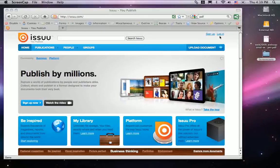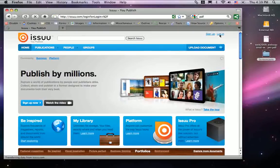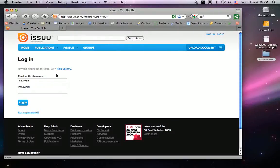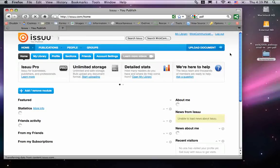Let's begin by logging on to SU.com. As you log in, you'll notice a few tabs on the top.